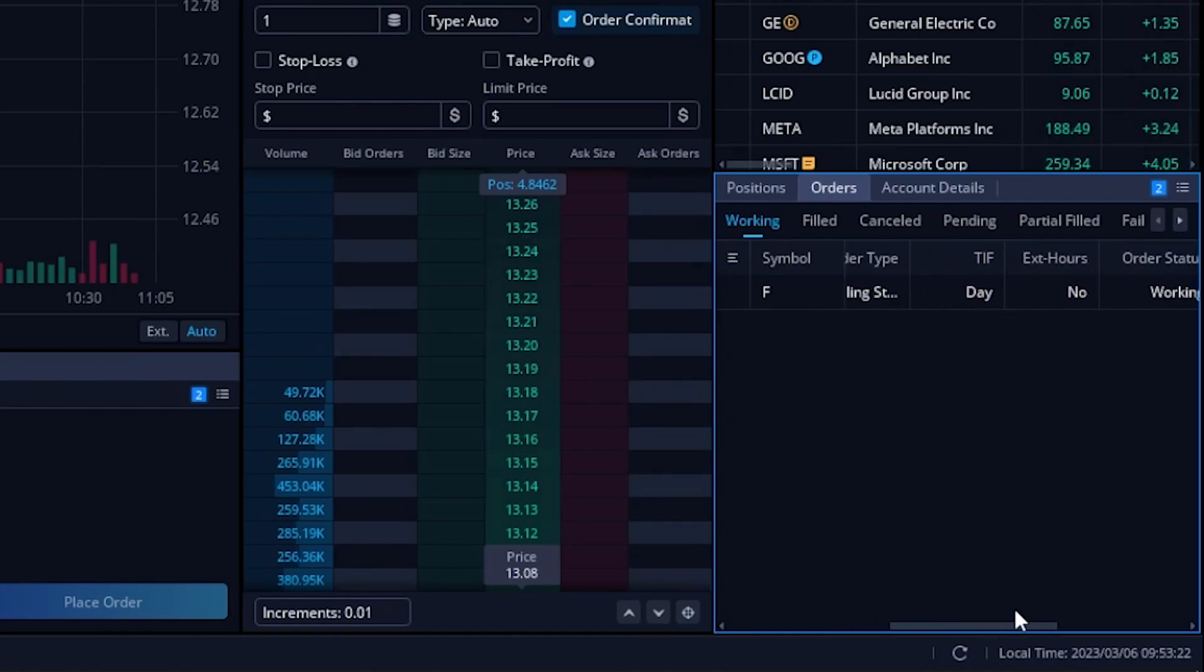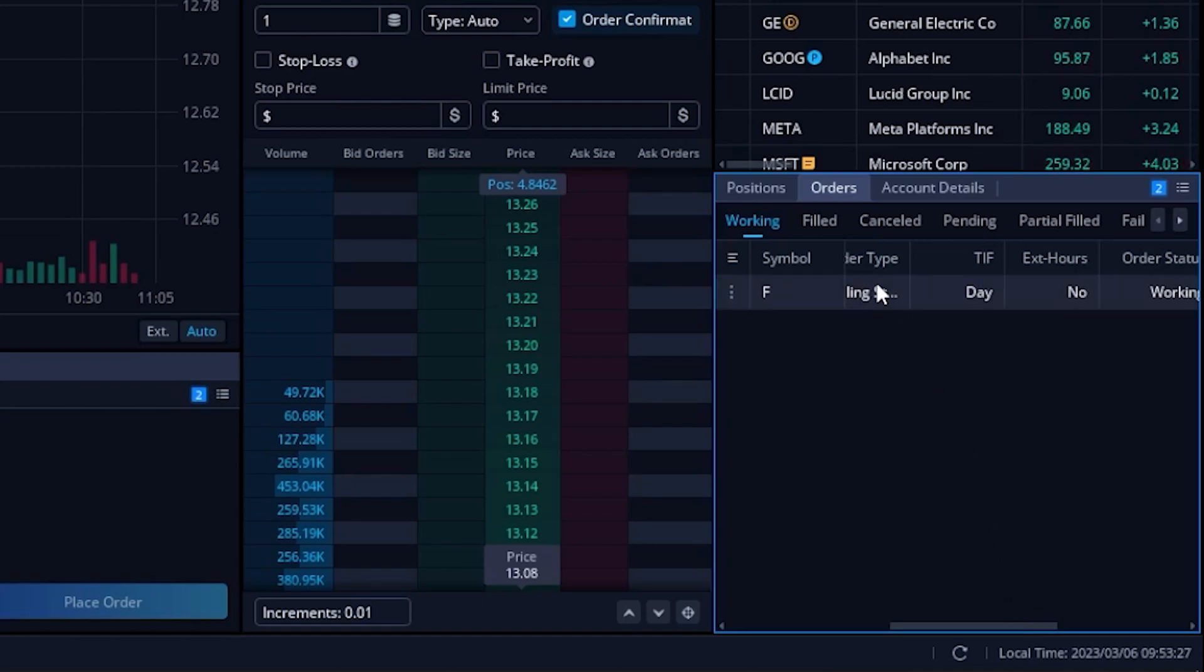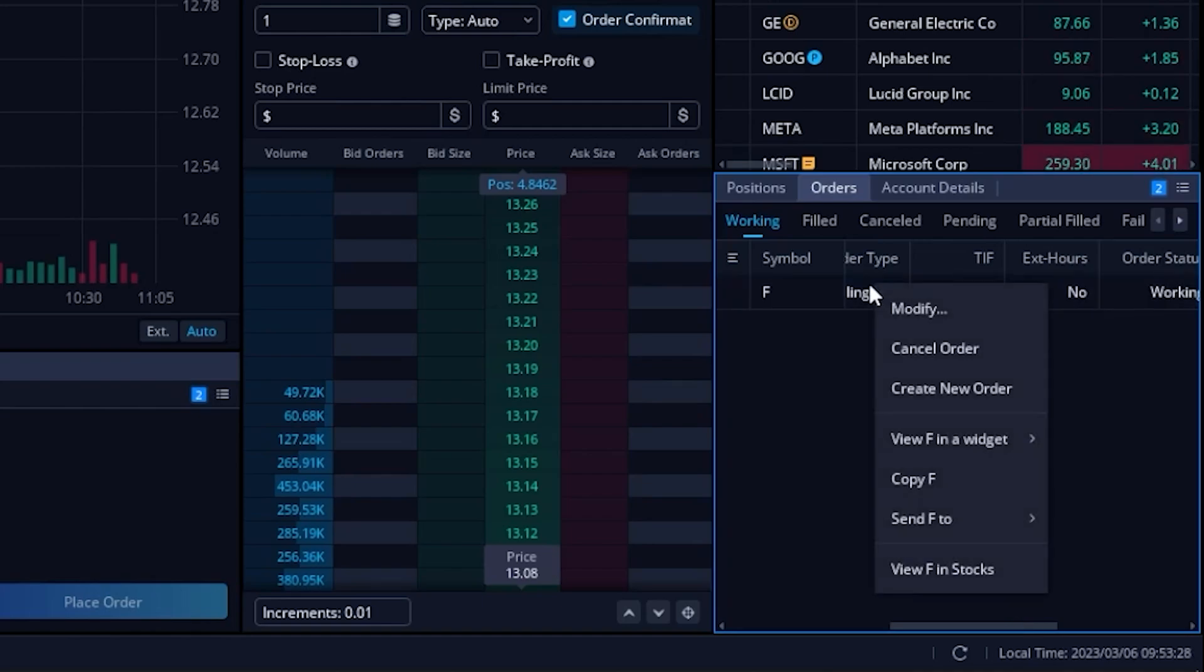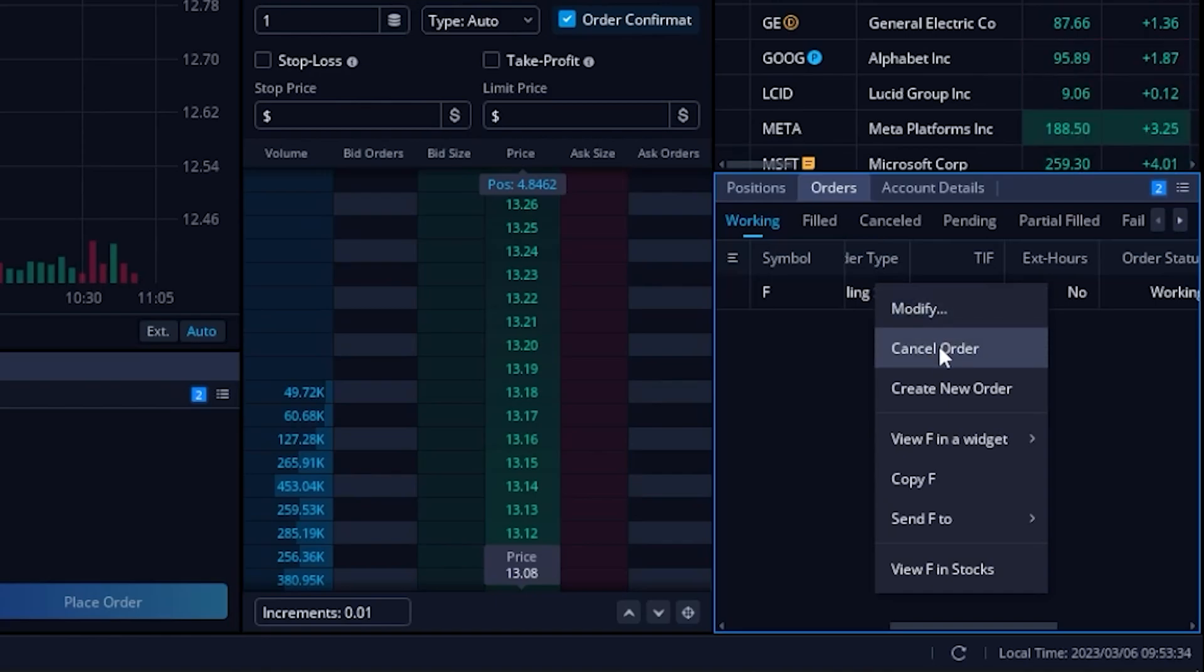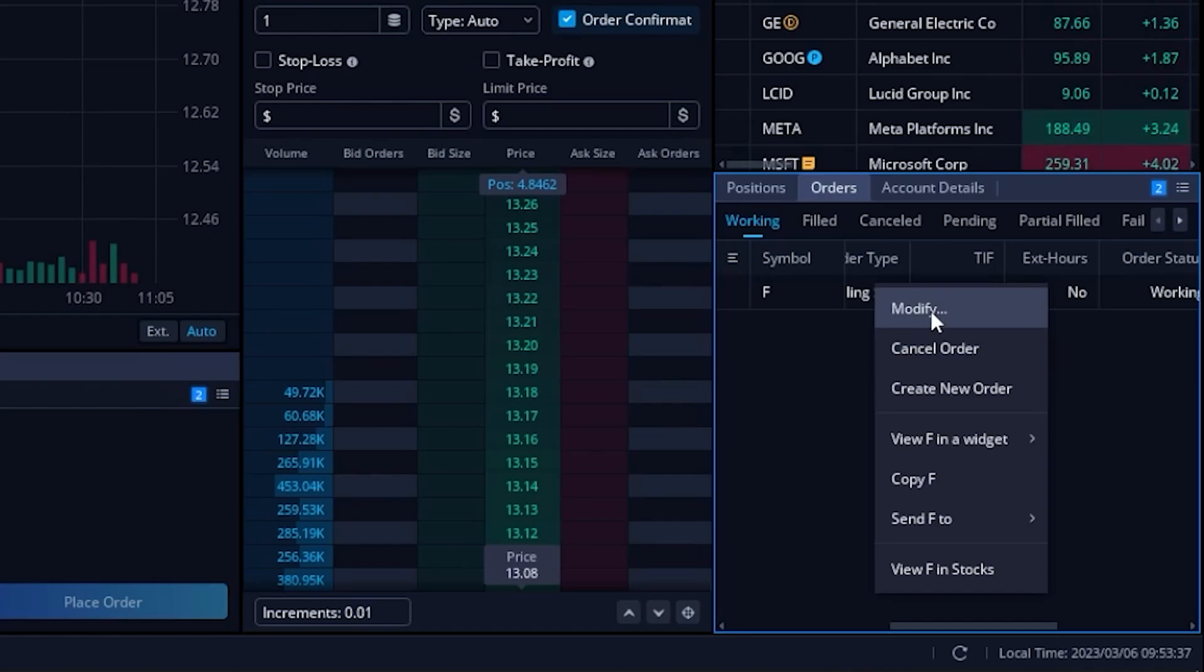Now if I wanted to cancel that order, I could simply come up here to the order ticket and right click on it, then come down here below and either hit cancel order to just outright cancel it, or hit modify to edit it in some way.